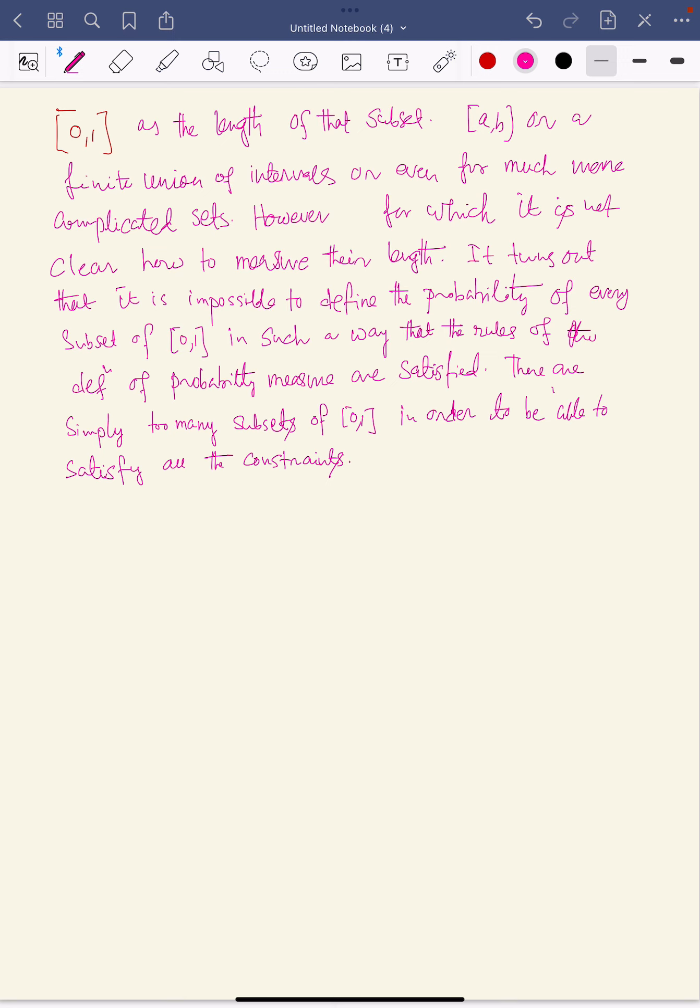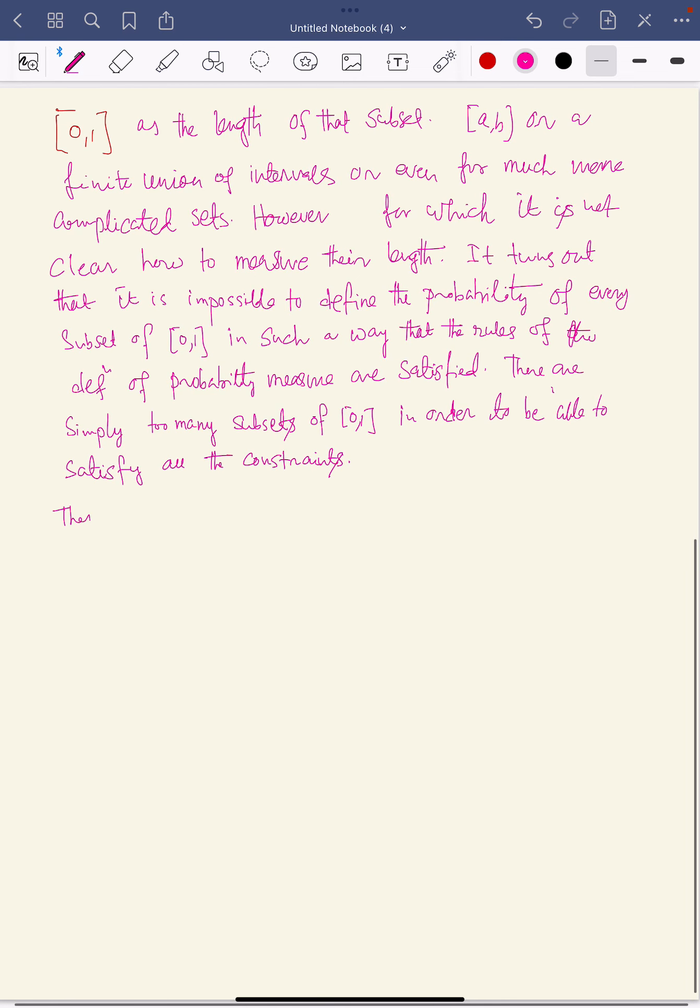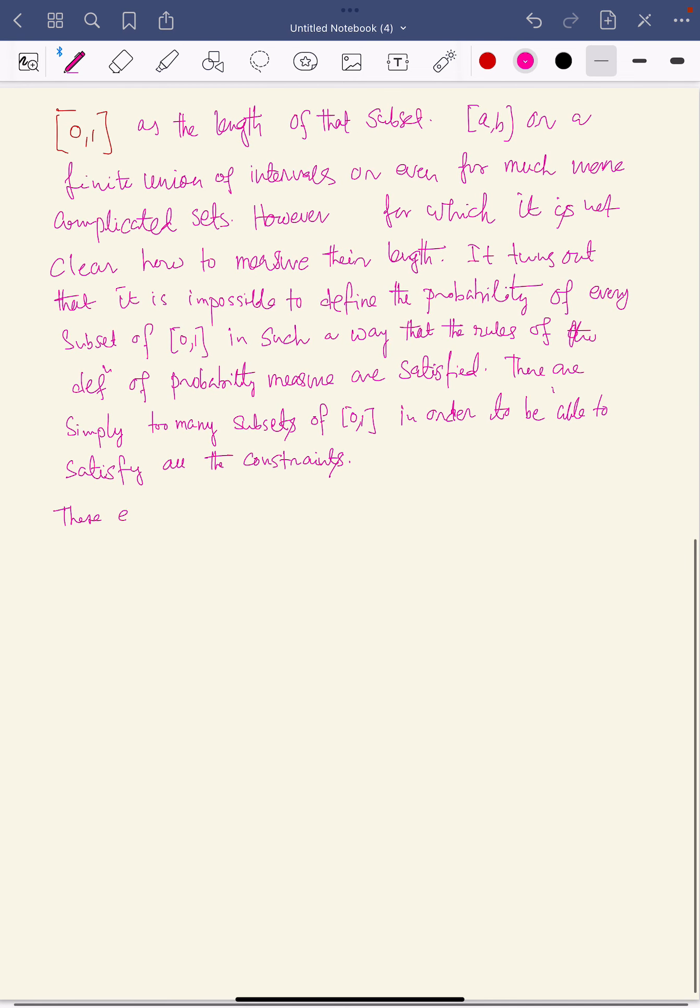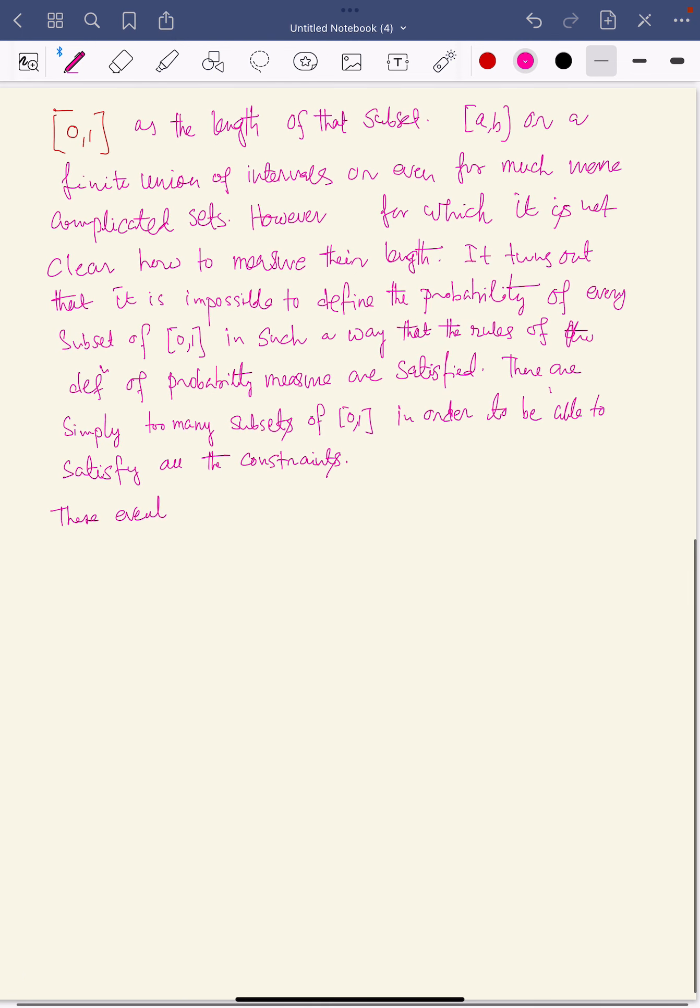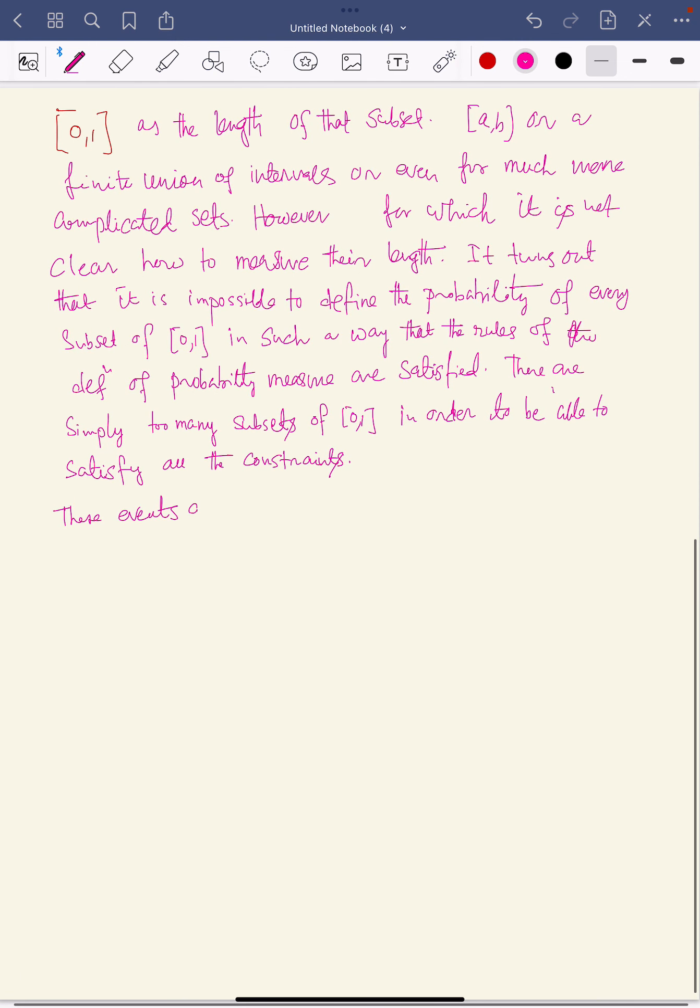In a pure mathematics course, one would therefore restrict attention only to those events that are sufficiently non-pathological that we can define their probabilities. These events are called measurable.